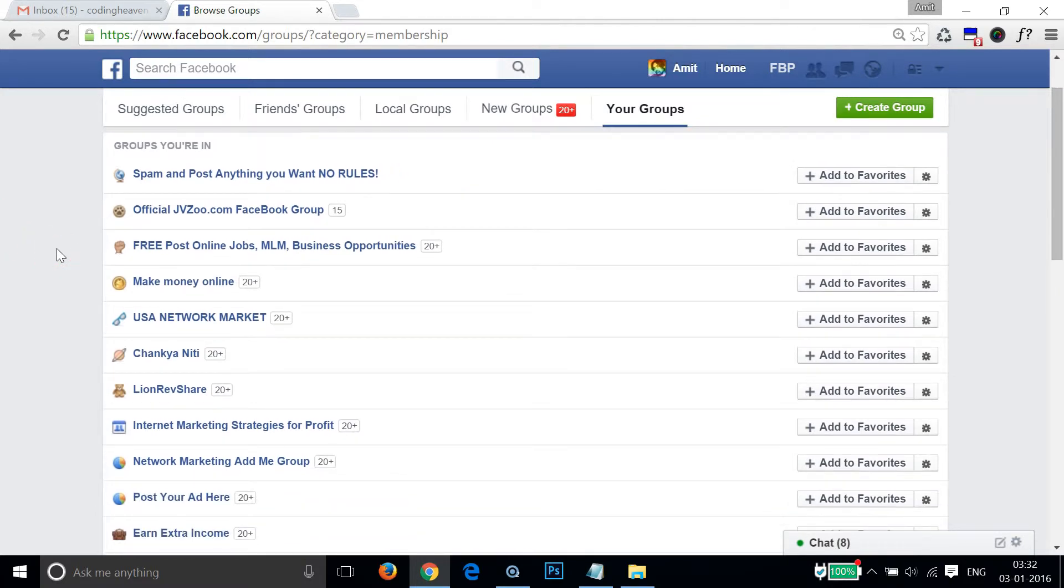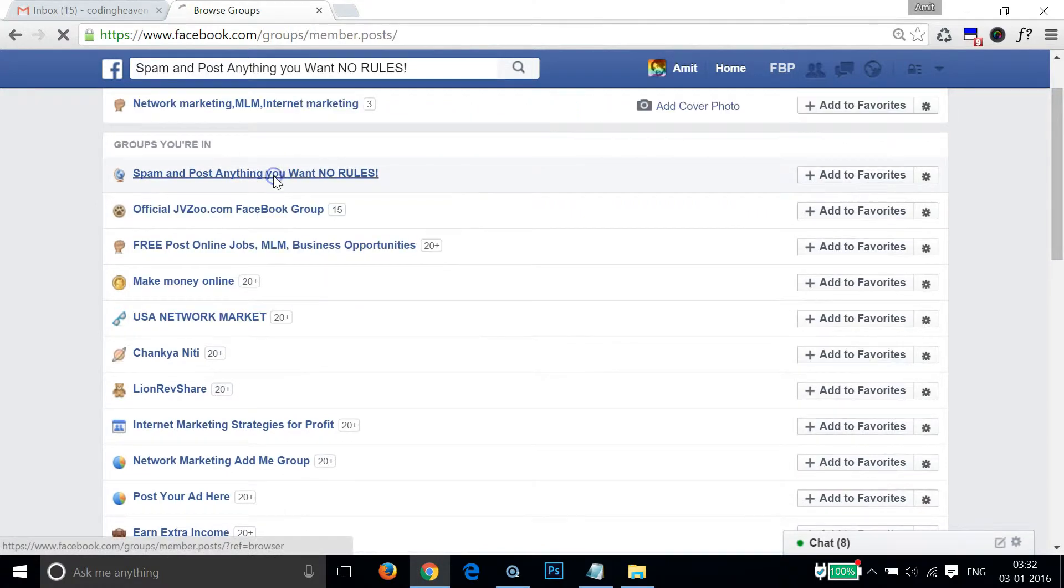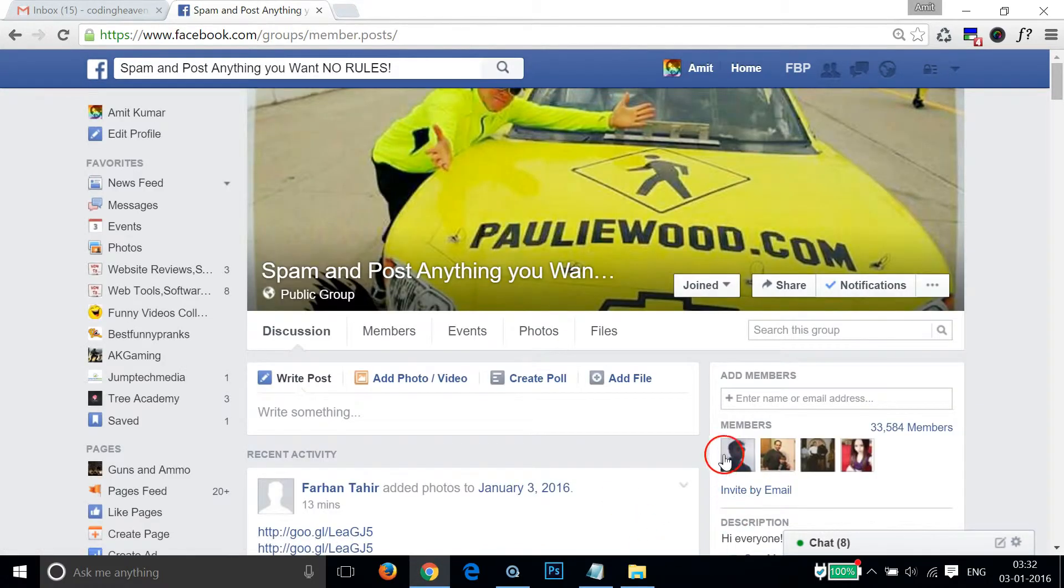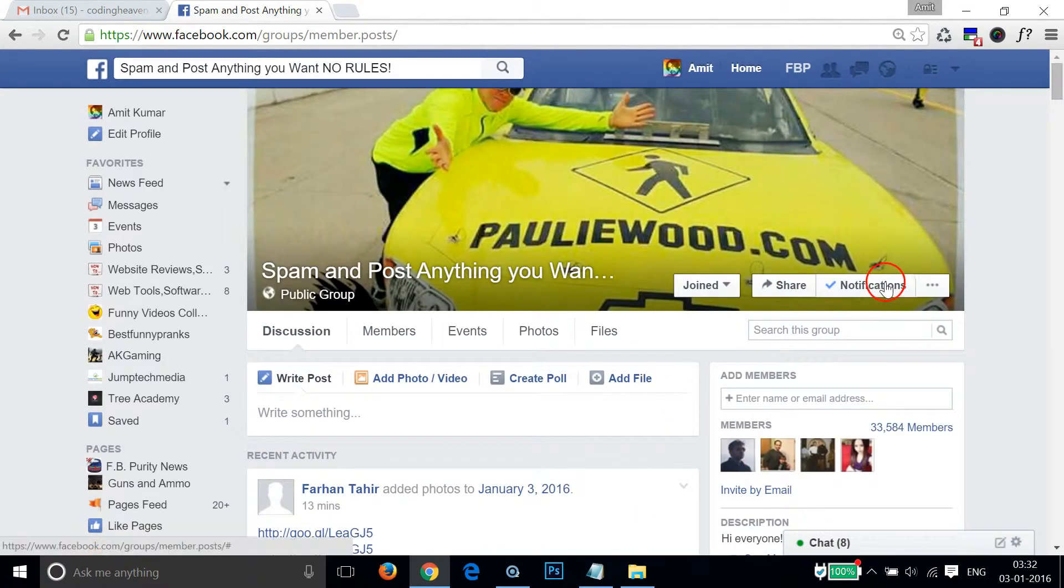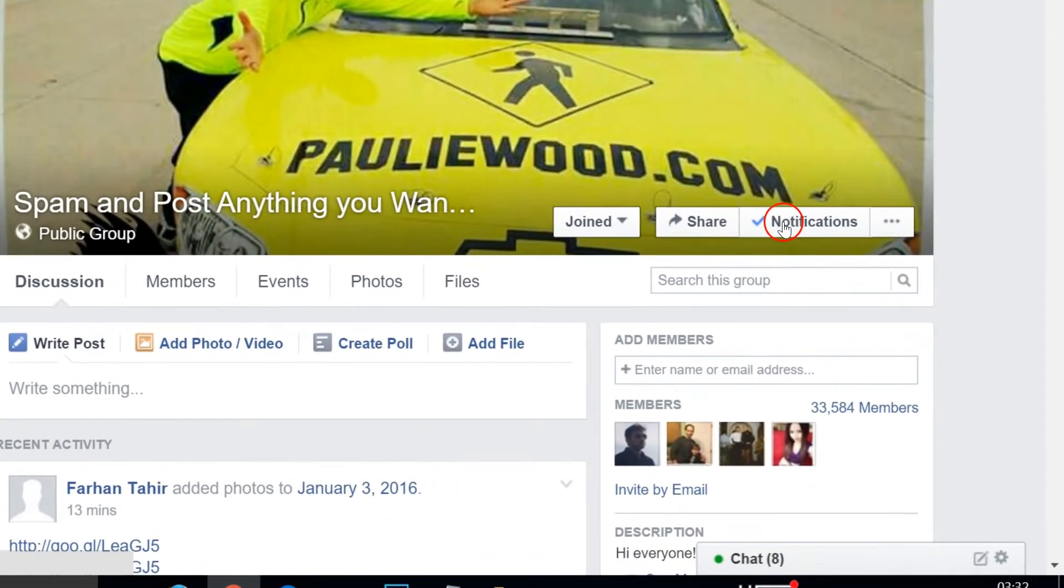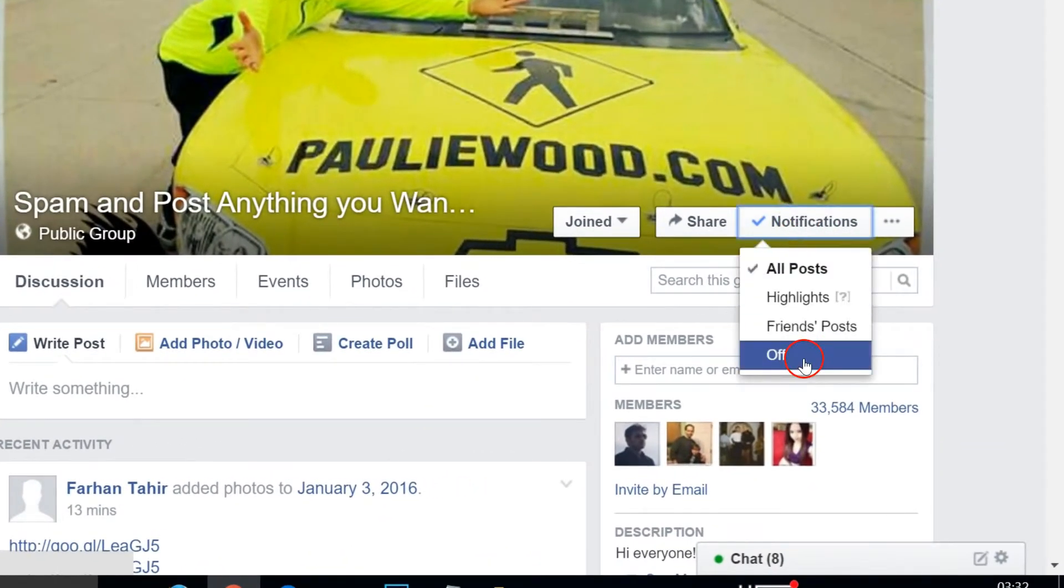...notification from this group. Let me click that. Here you have this notifications button over here, just click that and...